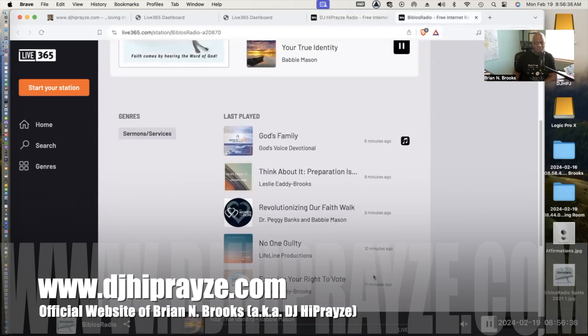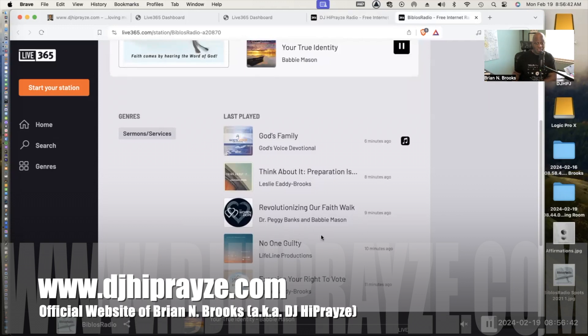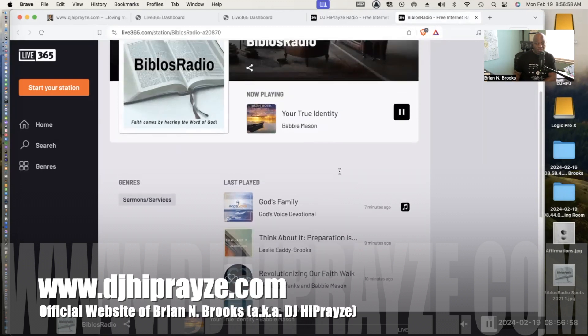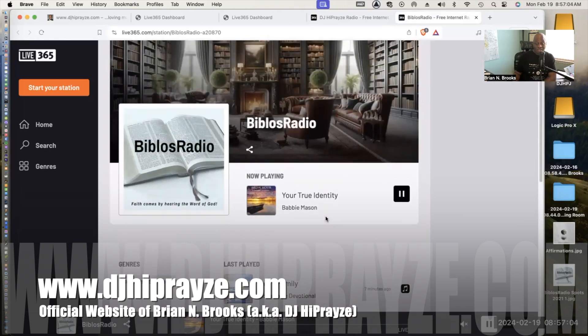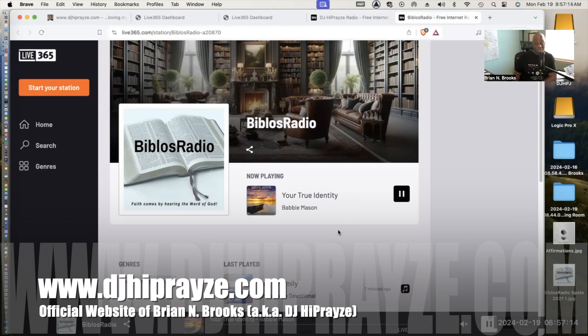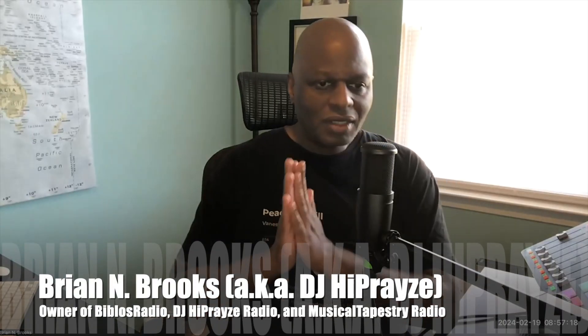If we go to Biblos Radio, we've heard great devotionals by Dr. Peggy Banks and Babby Mason from TWR Women of Hope, The Hope Has a Name, which is a great series. Also from my wonderful wife Leslie Edie Brooks from her series Think About It. There's several devotionals you'll enjoy. We have God's Voice Devotional, God's Family, which is really encouraging. Right now we're listening to Babby Mason who did a great devotional album entitled Hush Hour, Your True Identity.